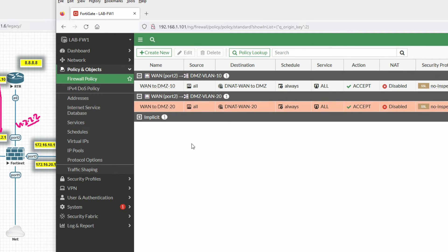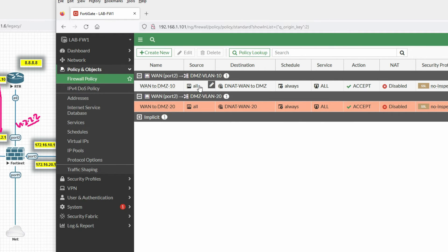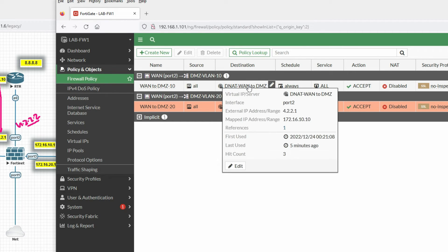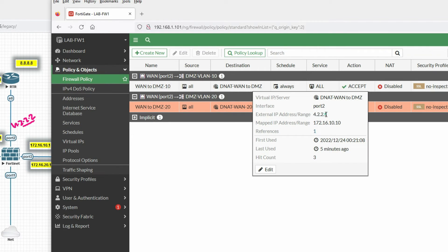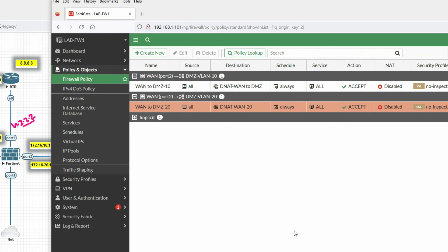Now you can see we have both rules. When traffic comes to WAN destined for 4.2.2.1 it will be redirected to 172.16.10.10, and when traffic comes to this interface destined for 4.2.2.2 it will be redirected to 172.16.20.10. Let's now check by initiating traffic.